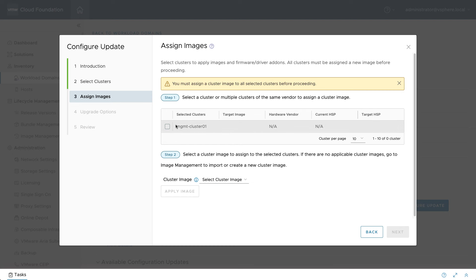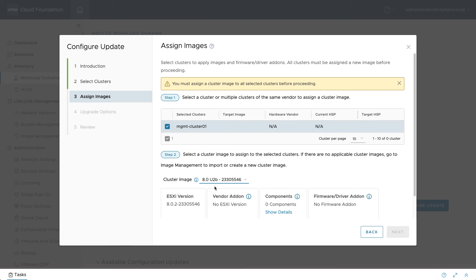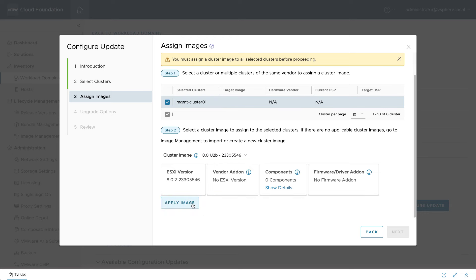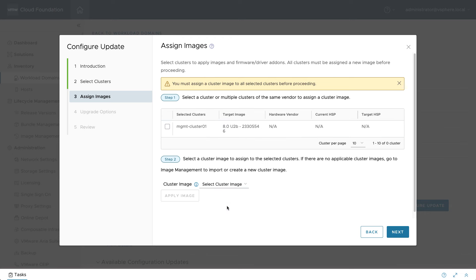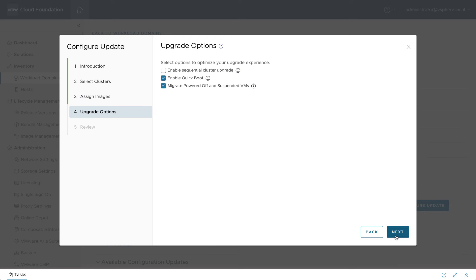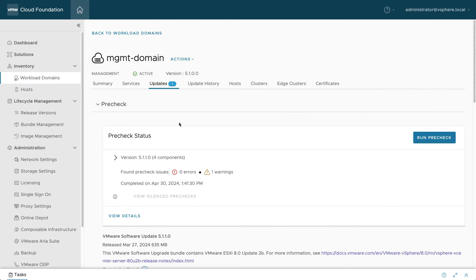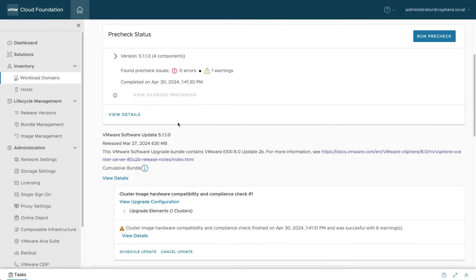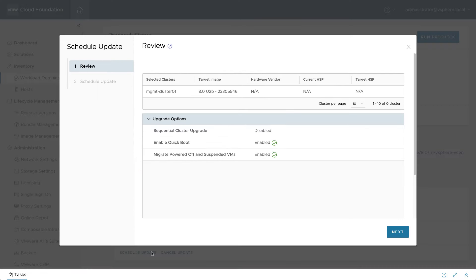This is done in two steps. First, you apply the new target image to a cluster and specify upgrade options such as whether or not to use quickboot. This triggers a hardware compatibility and compliance check to help prevent any unexpected issues that may interfere with successful host updates.